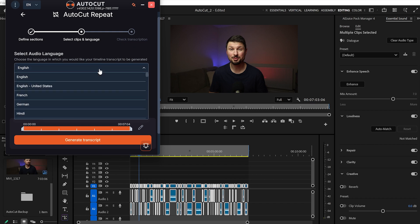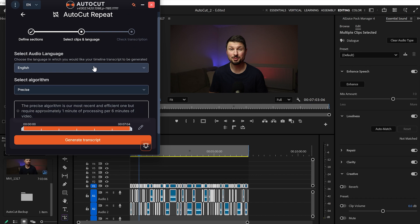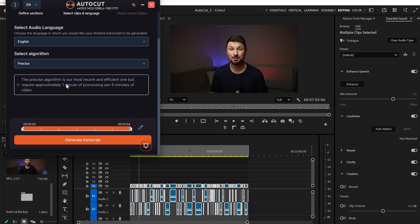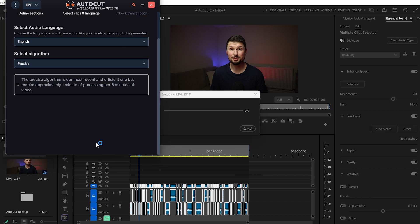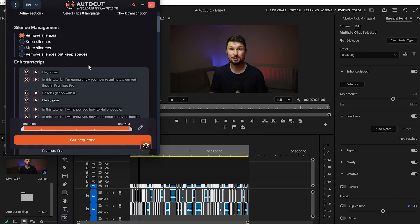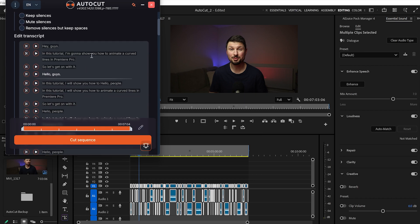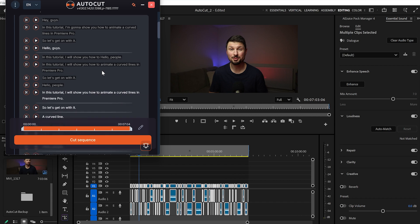Next we've got Select Language and Select Algorithm. I'll keep English, since I speak English in the video, but you can select your own language. From Select Algorithm I'll stay with Precise, which is explained in detail underneath. Then I'll click Generate Transcript. Once the transcript is done, we've got the Silence Manager — we'll keep Remove Silences.